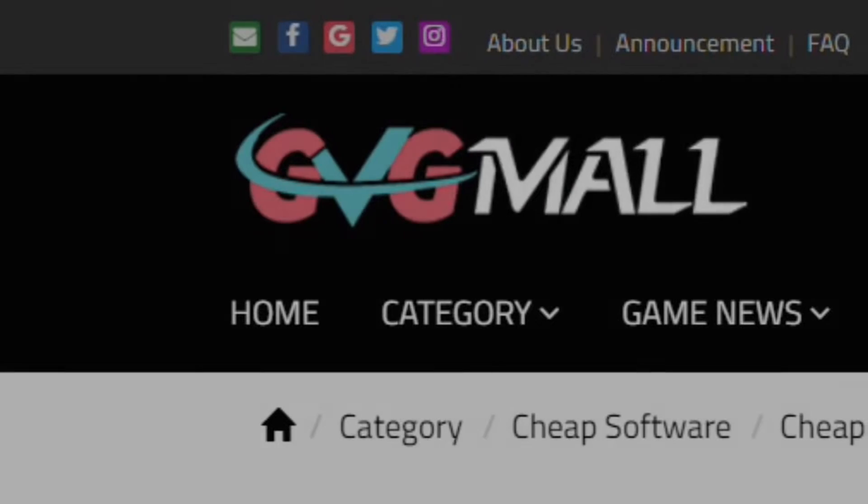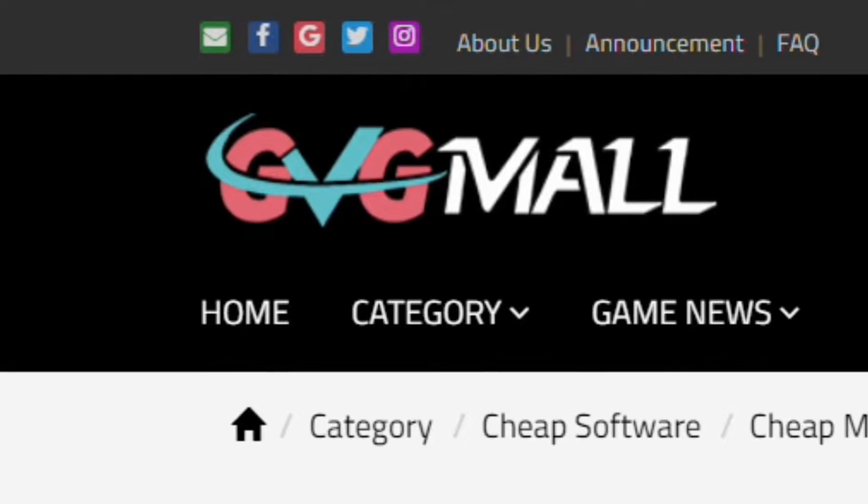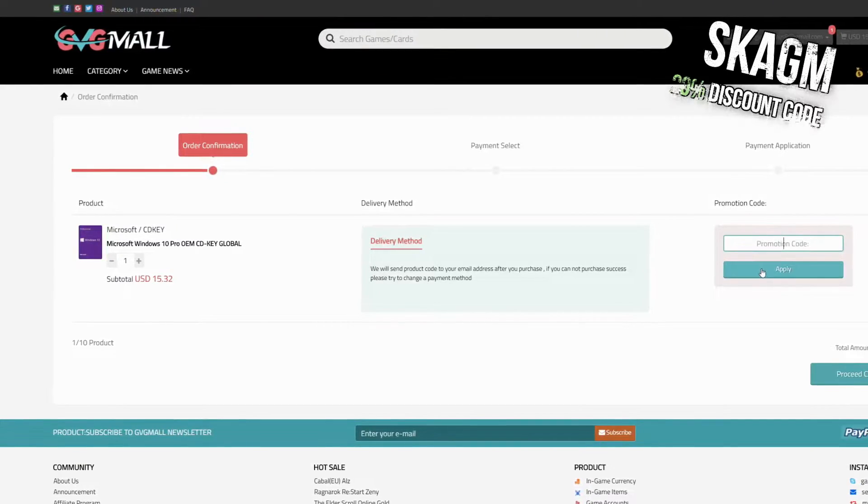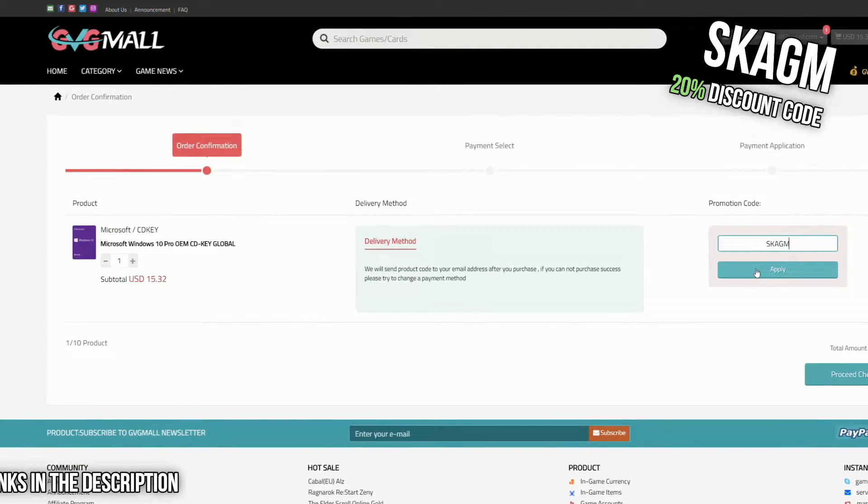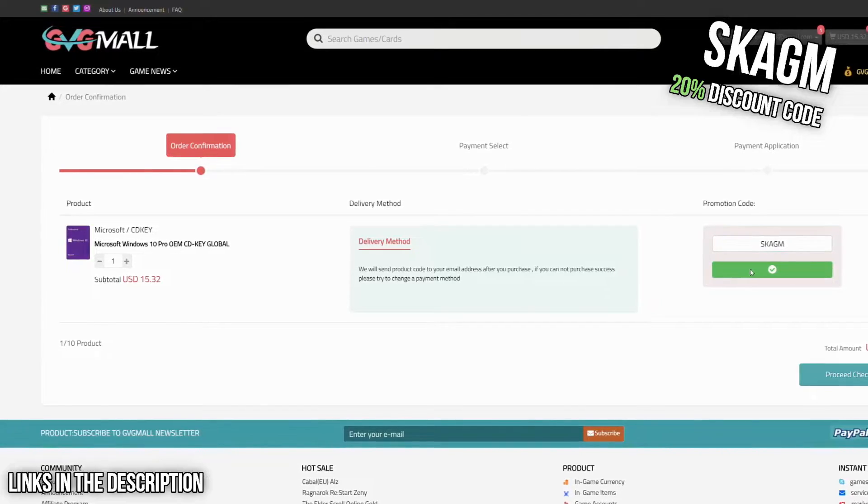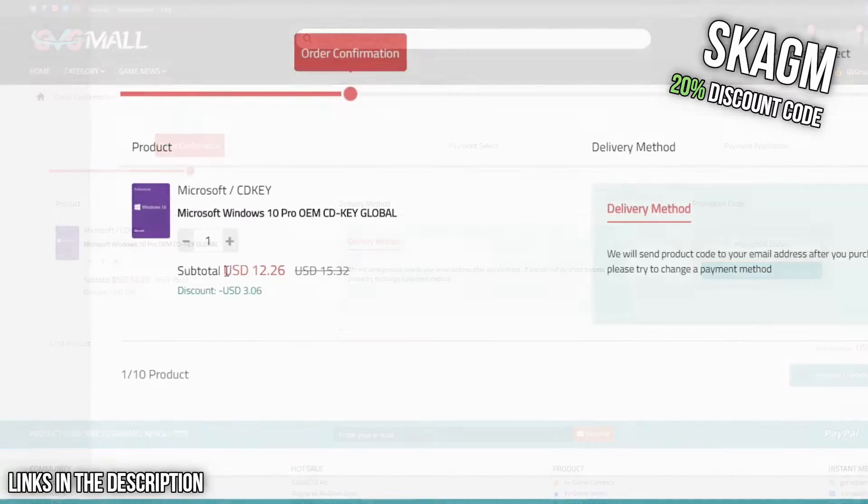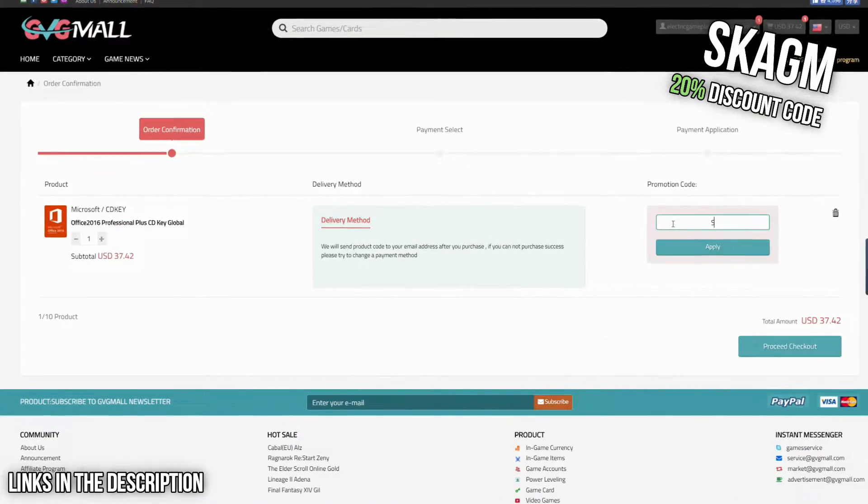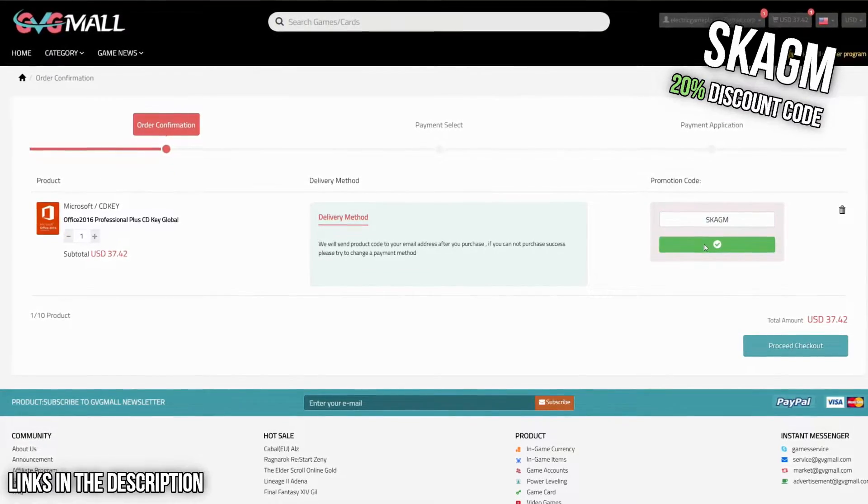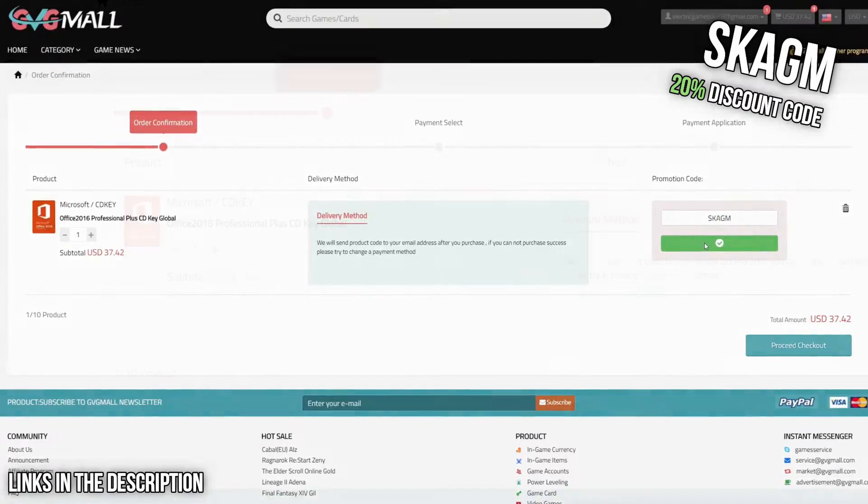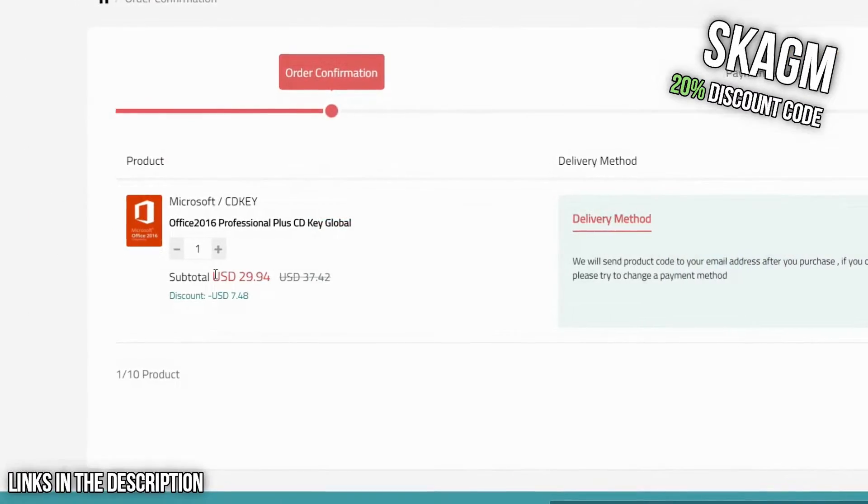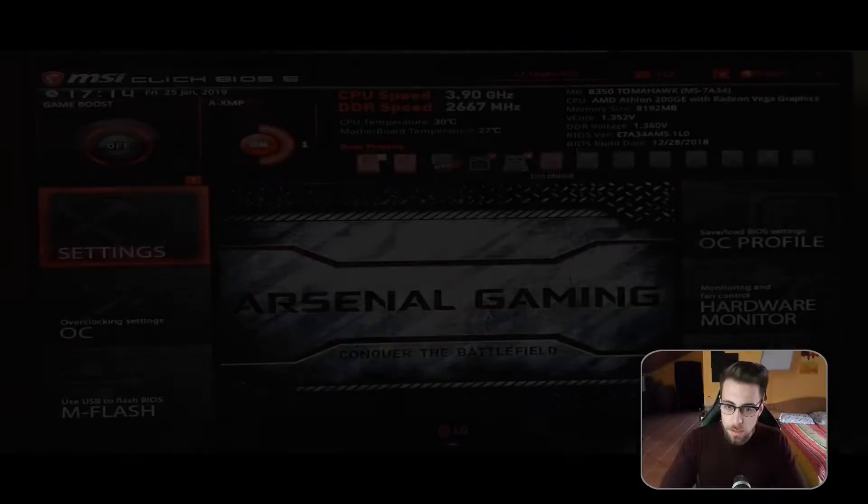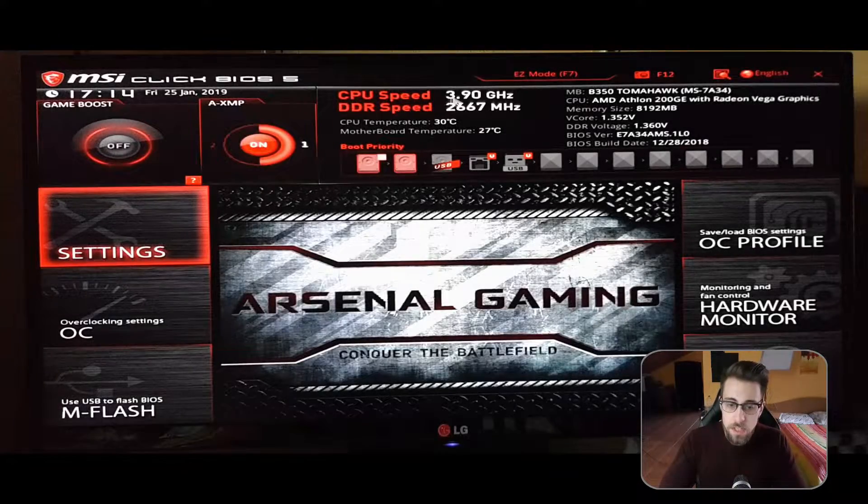Get your serial keys at gvgmall.com. Use my discount code to get 20% discount on Windows 10 Pro and buy it for $12. The same applies to Microsoft Office 2016, which you can buy for $13. As you see, we are now in the overclocking part. We have CPU speed of 3.9 gigahertz and RAM speed of 2667 megahertz.